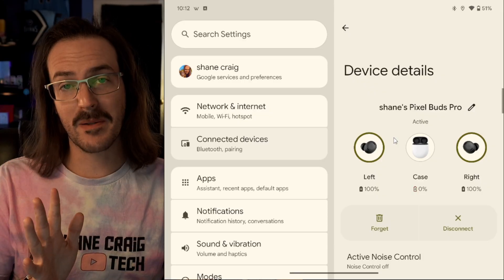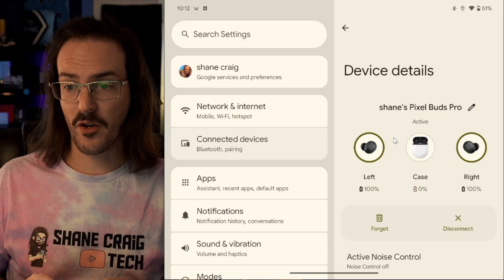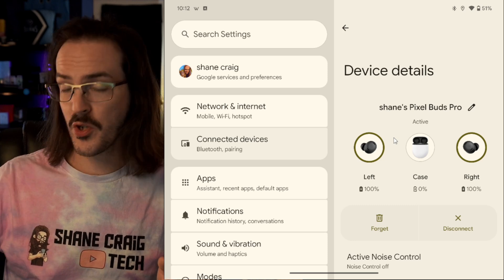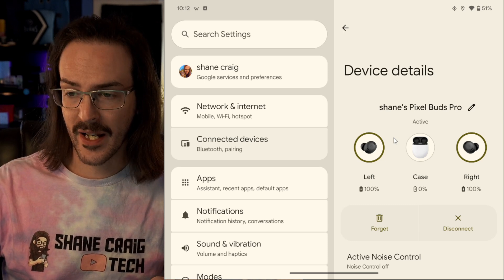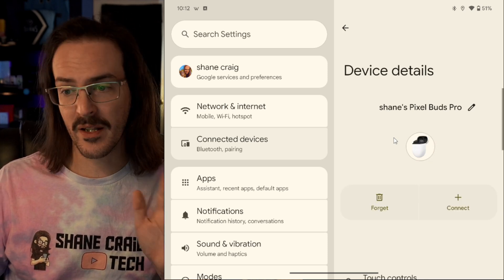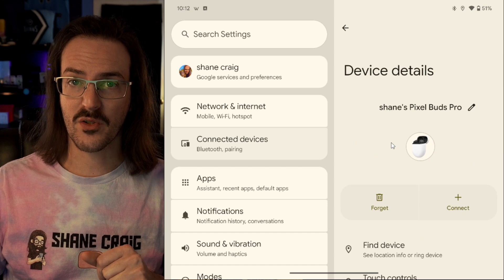Now, keep in mind, this is something that isn't going to be there for every single Bluetooth item. It's just going to be particular ones, but it is a pretty cool little additional feature.